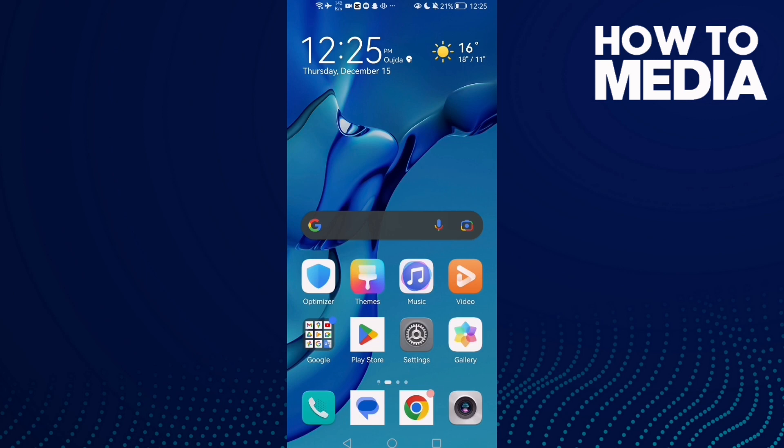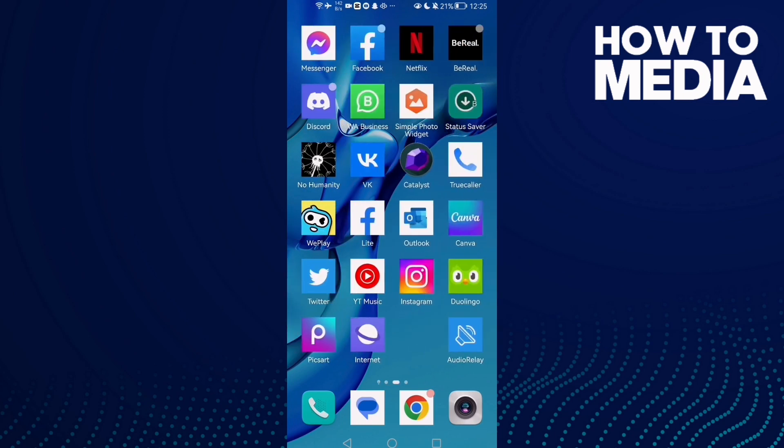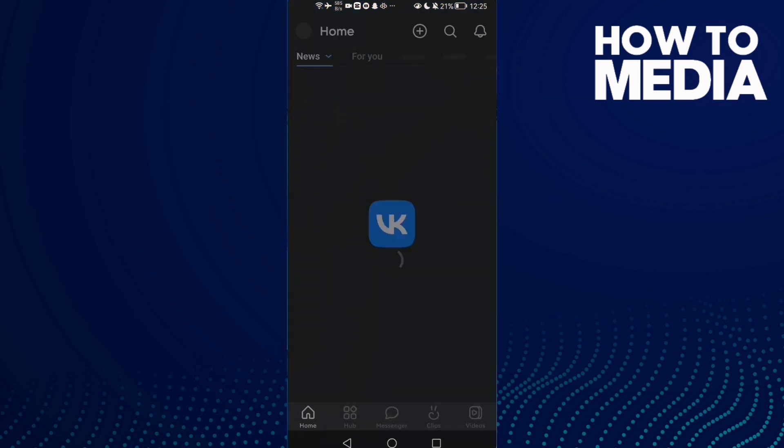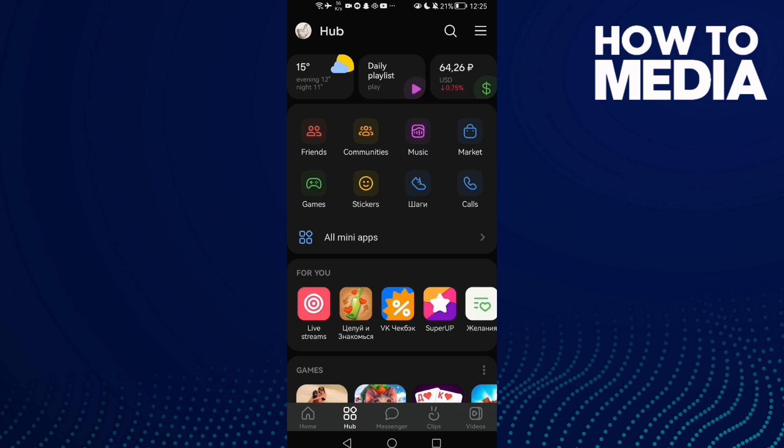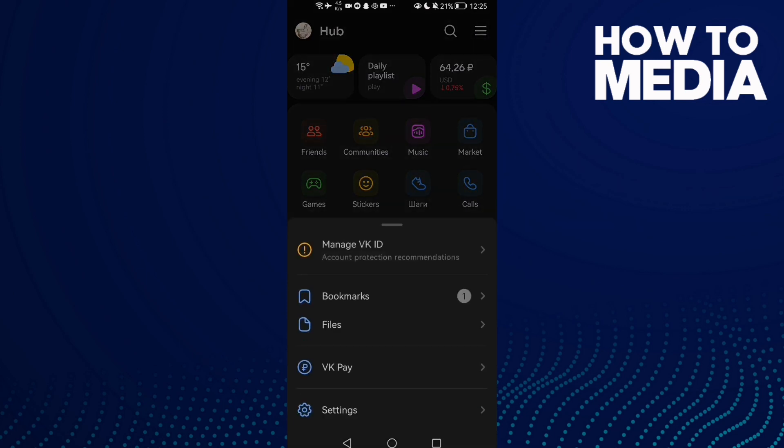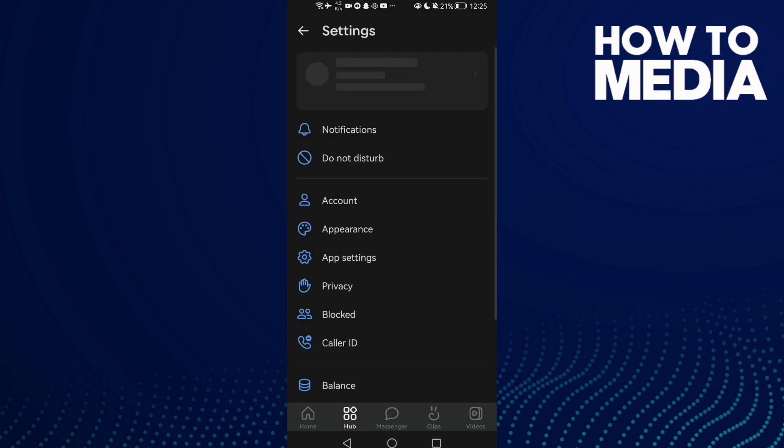First open VK and then click up. Now click the three lines in the top corner. After that, click settings.